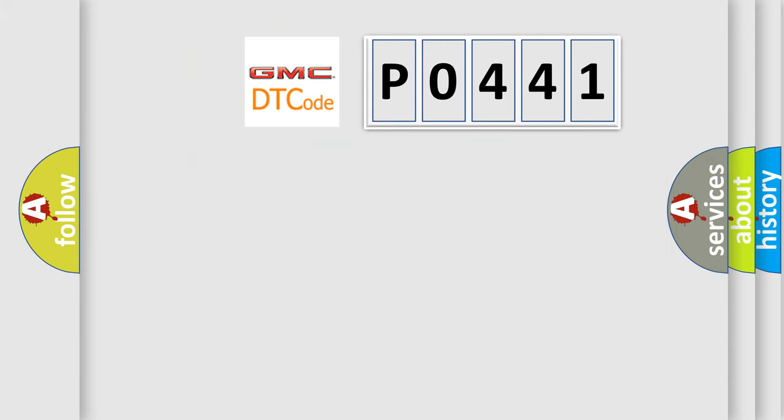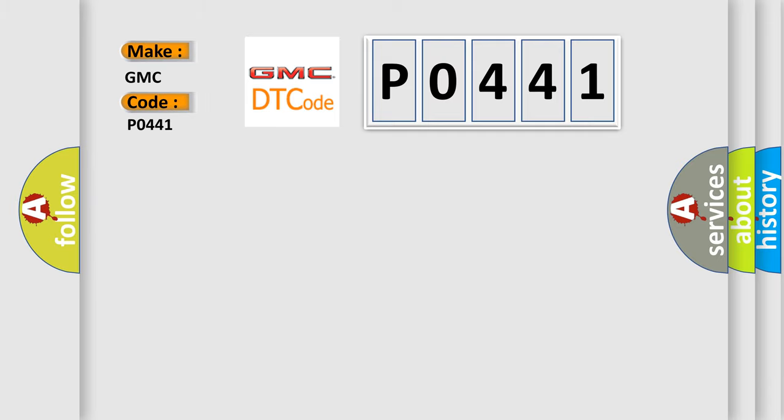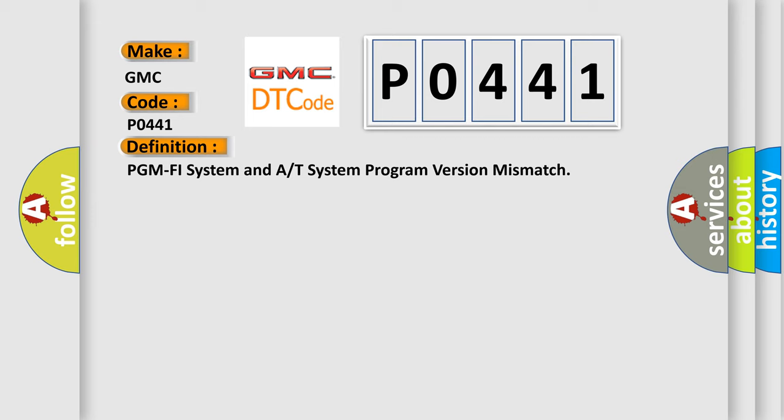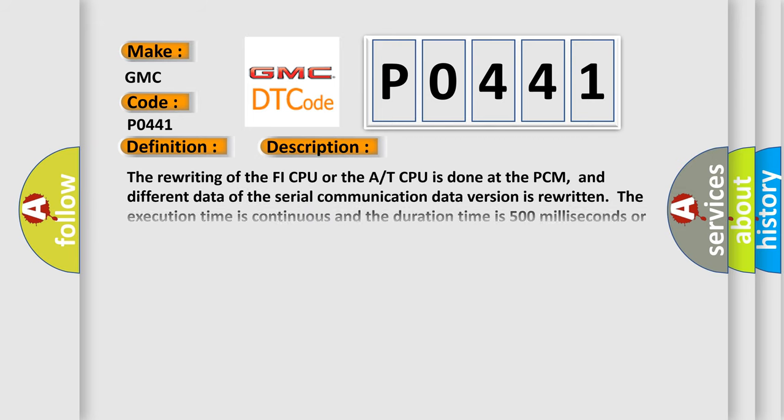So, what does the diagnostic trouble code P0441 interpret specifically for GMC car manufacturers? The basic definition is PGM PHY system and A or T system program version mismatch. And now this is a short description of this DTC code.